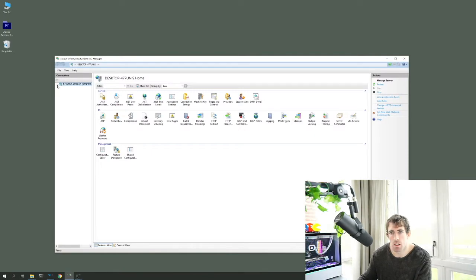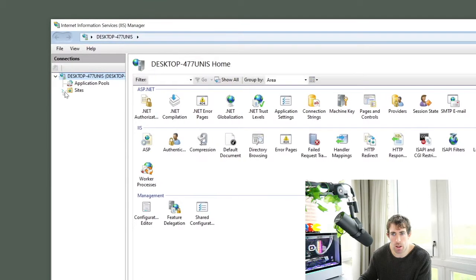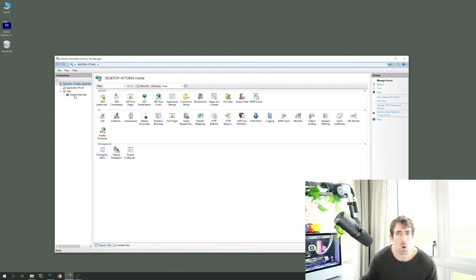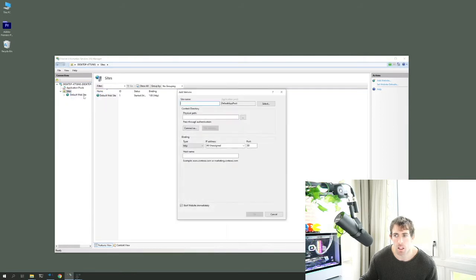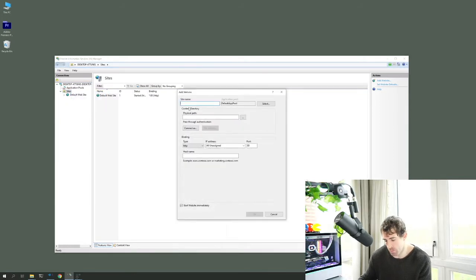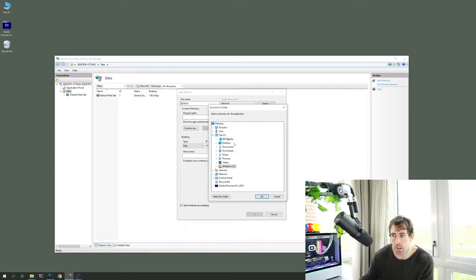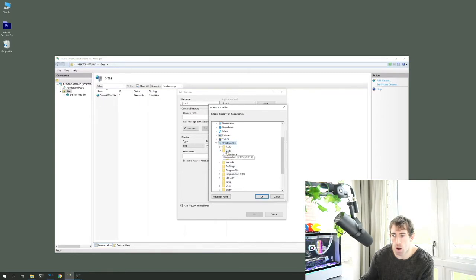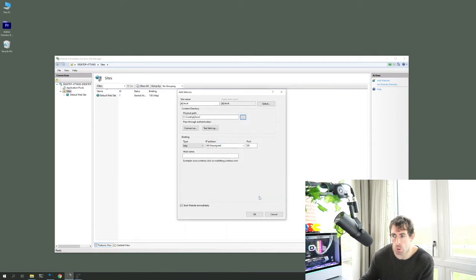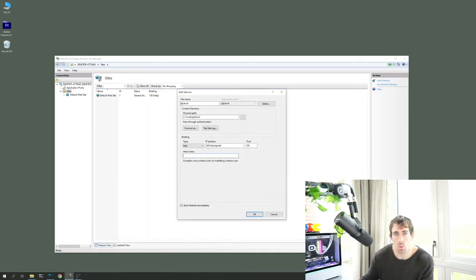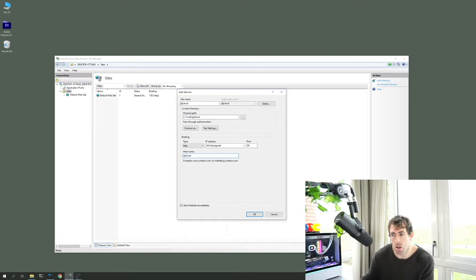In IIS, when we expand the arrows we can see only a Default Website is installed. To run a local Umbraco website, we create our own website — go to Add Website. Give it a site name; I'm calling mine jdj.local. The physical path is where the web root files will be stored — I'll point it to a directory called jdj.local. The host name — also jdj.local — is the URL I'll use to access the site locally in Chrome.